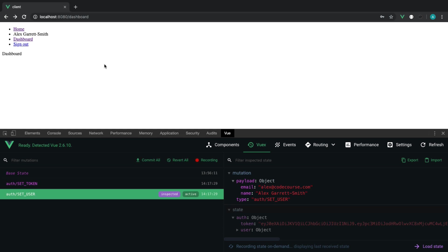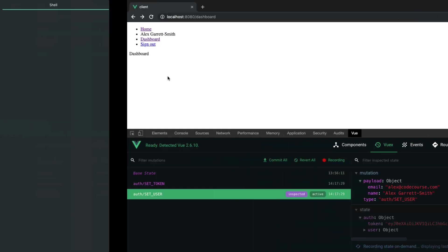And that's it. We can see that we're authenticated. We can click around, do whatever else we need to in our application.